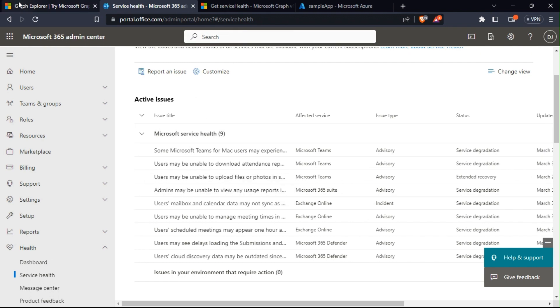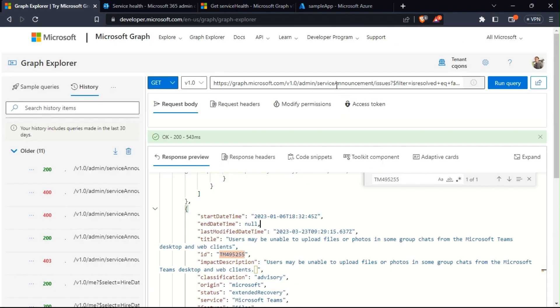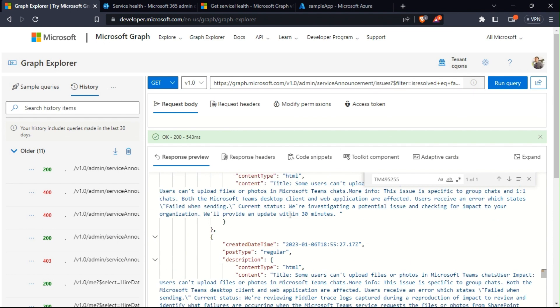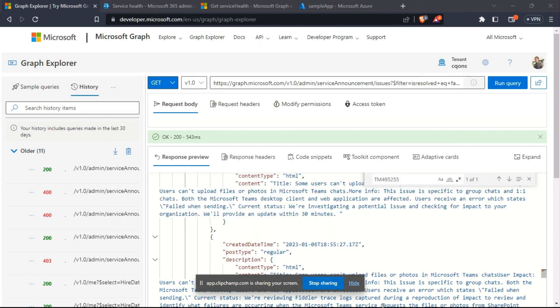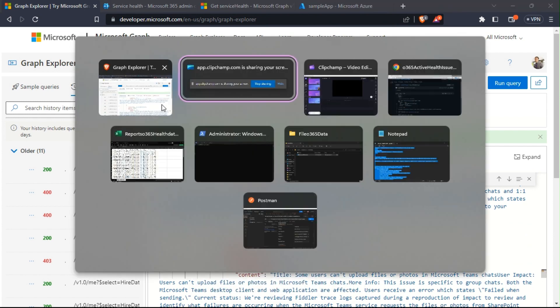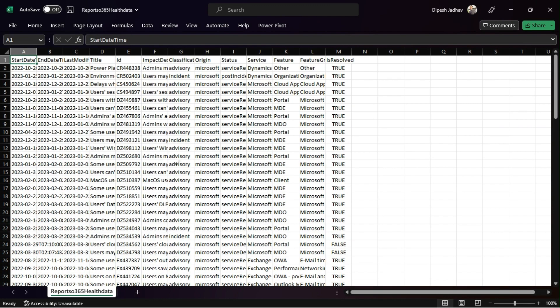In today's video, we're going to use Graph API to get the service alignment issues and export the details that we get in the response as a CSV file. Let me quickly show you how the end CSV file would look like. This is the exported data that you see in the CSV format.